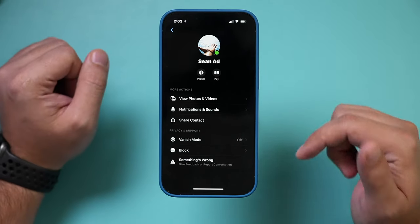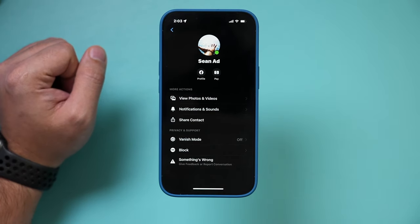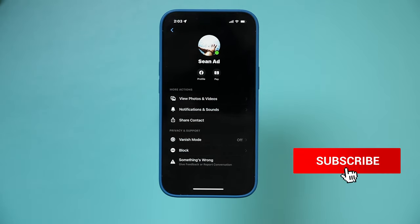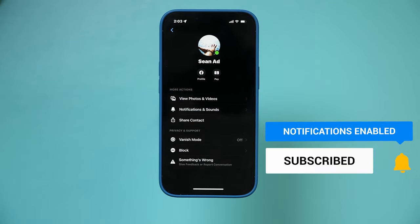And it's that simple to delete messages here on Facebook Messenger. I hope you found this useful — please give it a thumbs up and I'll see you next time.